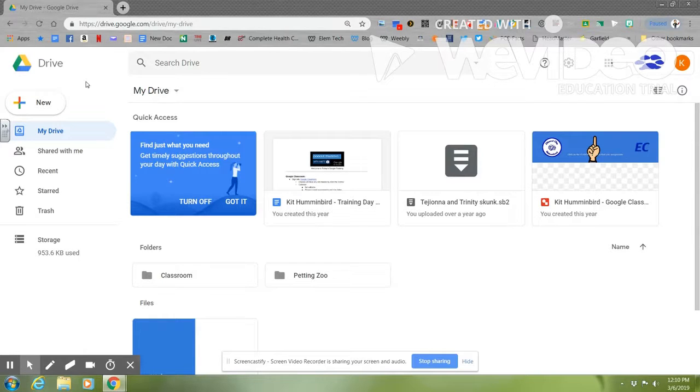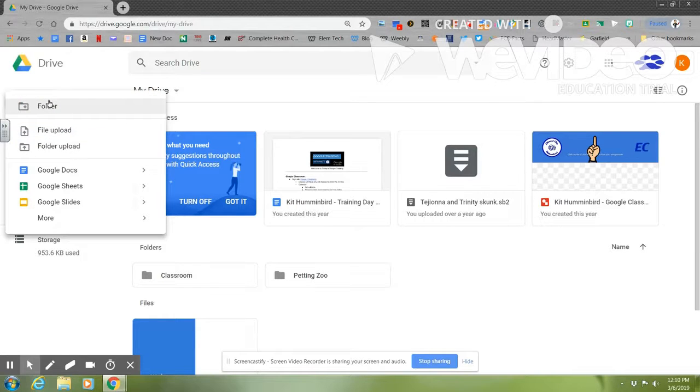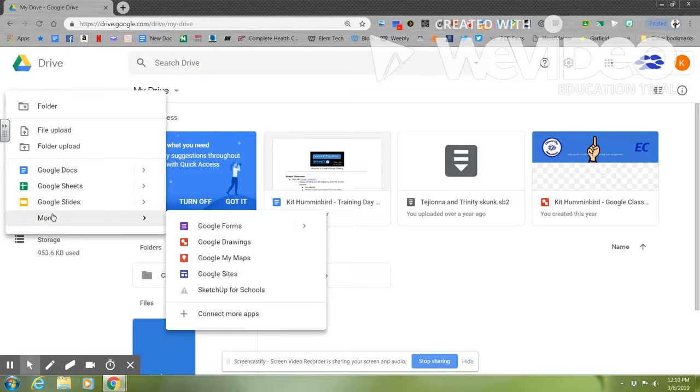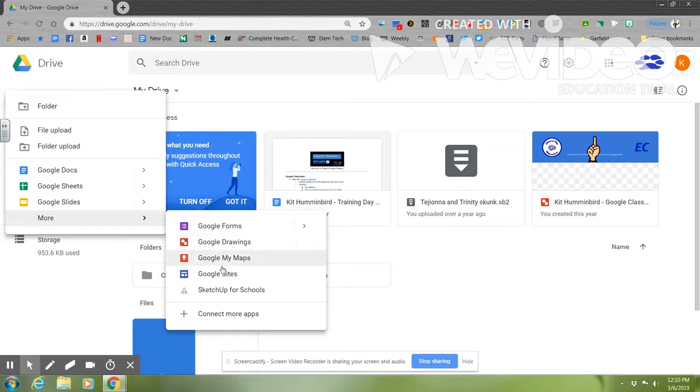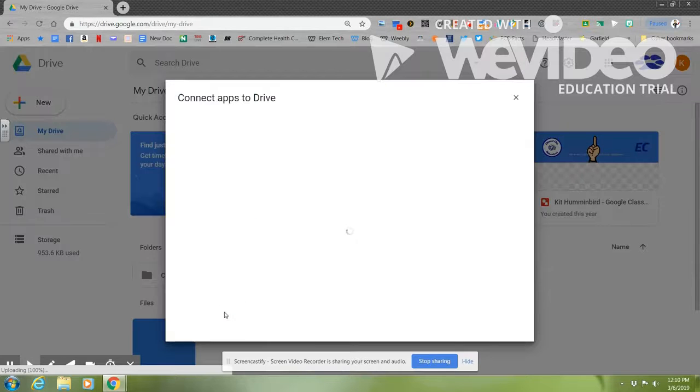Once you're on Drive, you're going to select New and go down to More. Once you select More, you're going to go down and over to Connect More Apps.